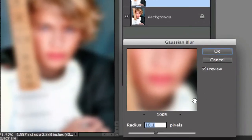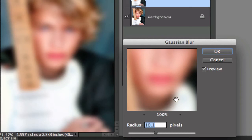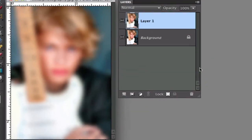Now adjust the amount of blur by sliding this adjustment to the left and right. You want to make sure that it's a nice blur but you don't lose too much detail. So I'm going to select OK after I pick 10.